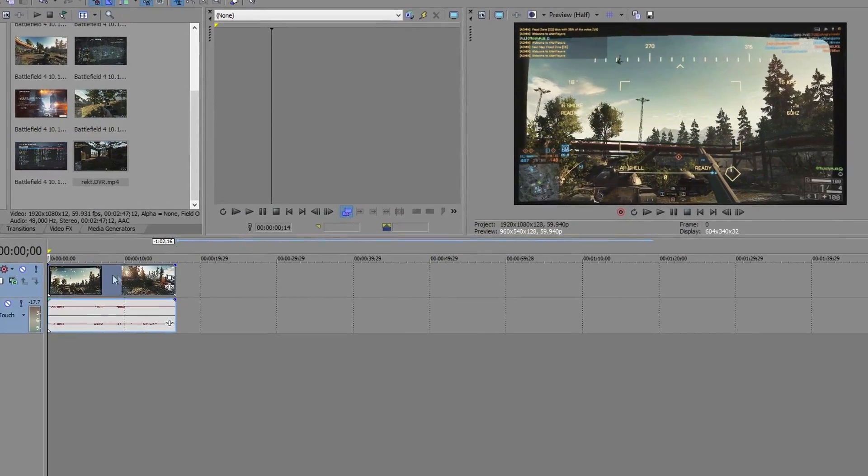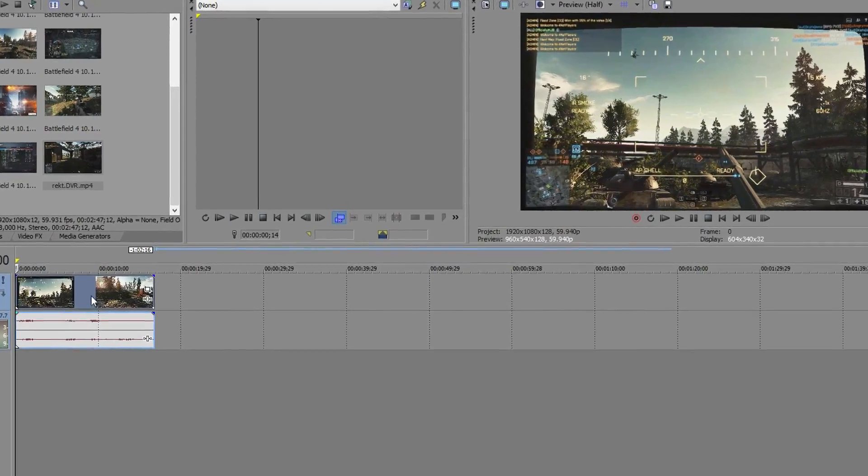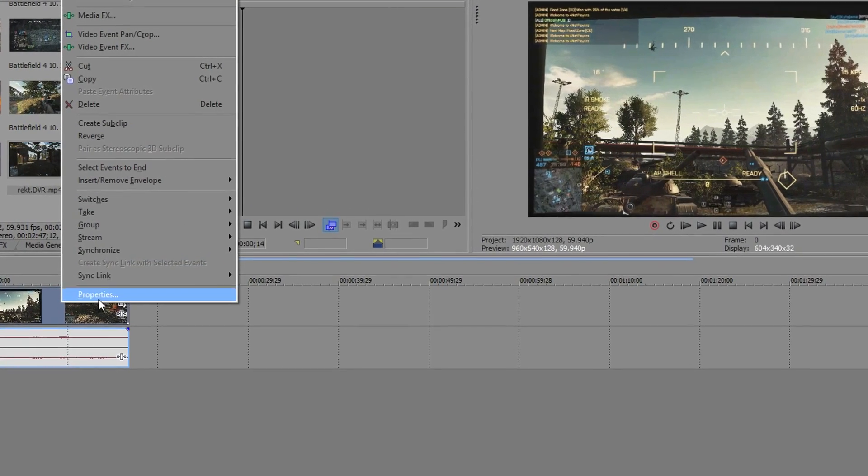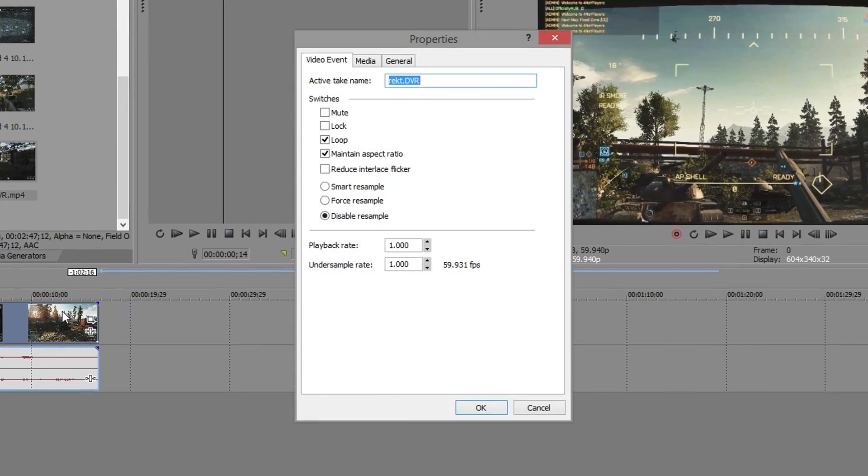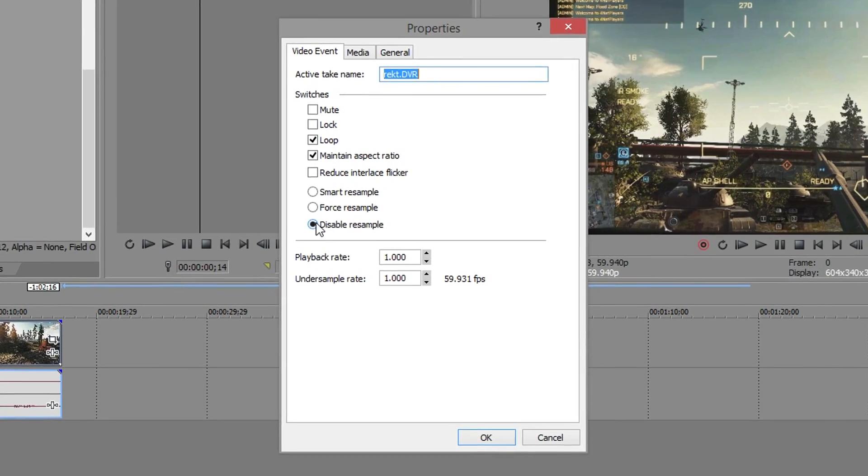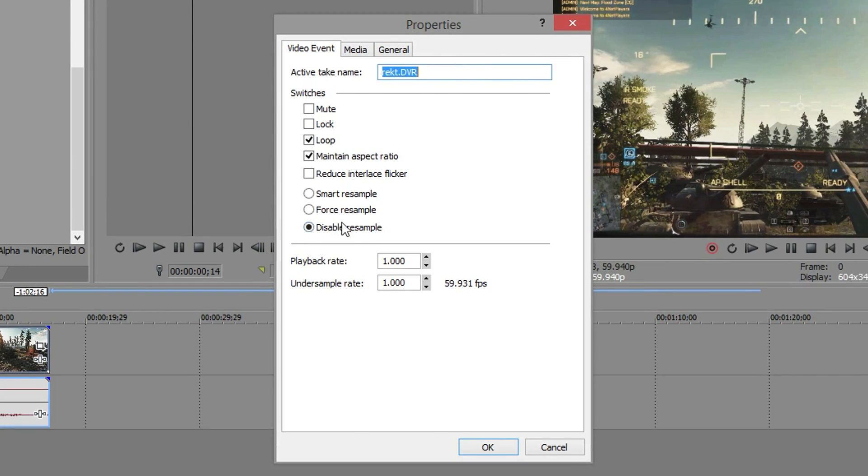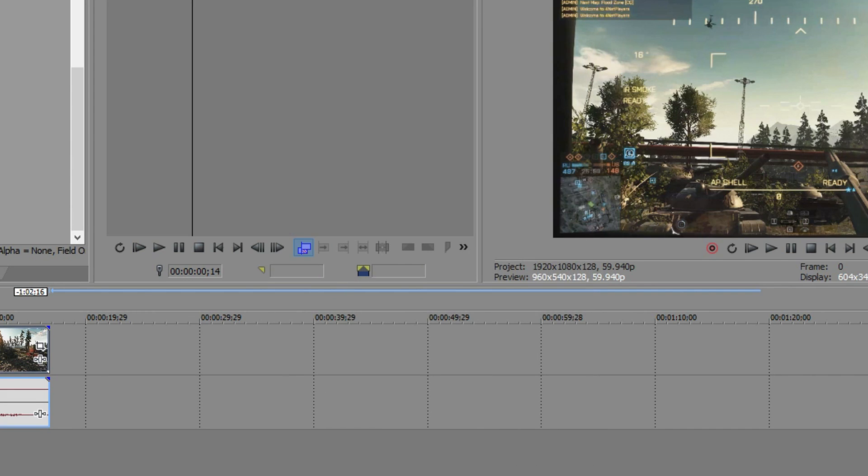You want to do this before you start editing. Get your raw footage, right click it, properties, and you want to disable resampling. It'll be on smart resample by default. Don't skip this out, this is a very important step. You will have to do that for each individual footage.